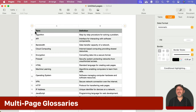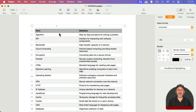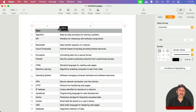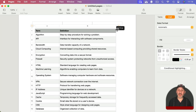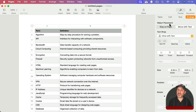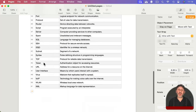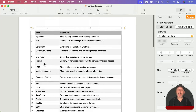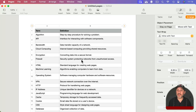Here's something that is tabular data but not necessarily what you'd think of as a table — it's a glossary. The first column has the term and the second column has the definition, and you can adjust the column widths so there's less space for the term than for the definition. As long as you have Format > Arrange > Object Placement set to Move With Text, the table will flow from one page to the next, so a glossary can cover many pages in one table.